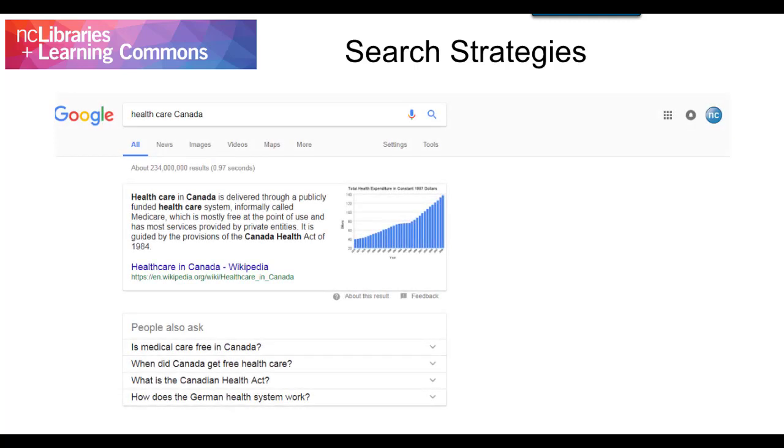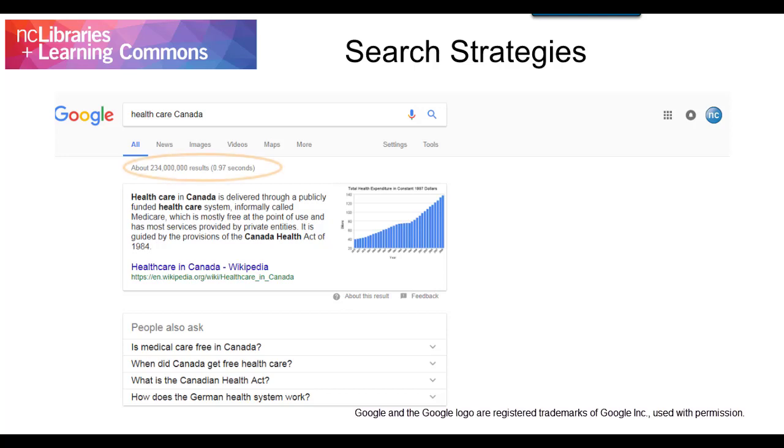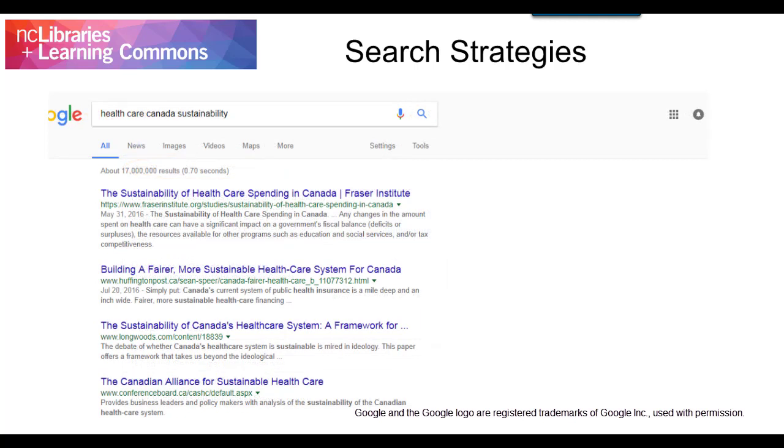a search on healthcare in Canada currently retrieves over 234 million results. When sustainability is added to the search, the results decrease to 17 million. The more specific you are with your search terms, the more relevant your results will be.